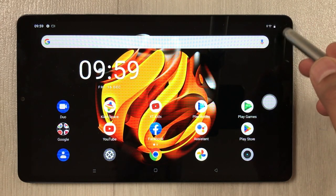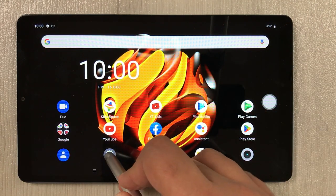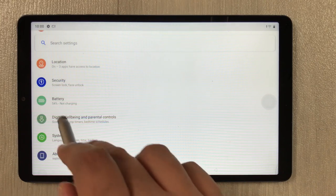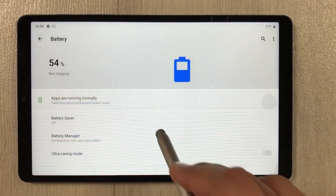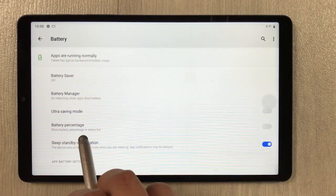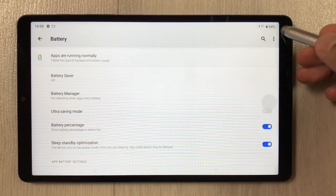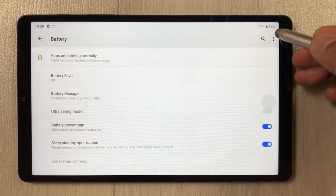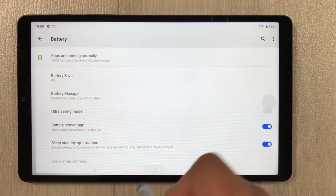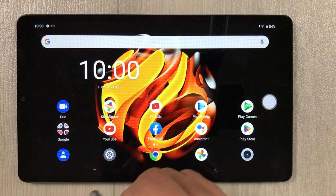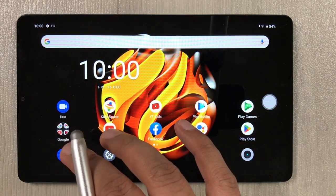The next feature is showing battery percentage on your screen. Currently no percentage is showing. Go to Settings, select Battery, and here you see the option of 'Battery percentage.' Enable it and the battery percentage will now show on screen.